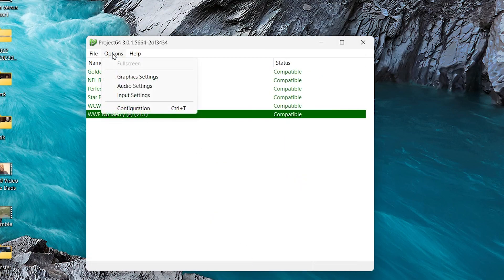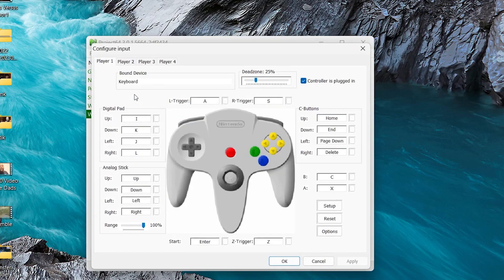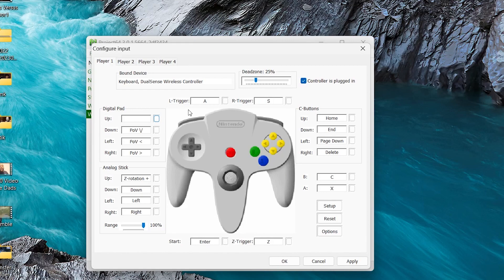Next, go back to Options, and we're going to go to Input Settings because now we've got to set up our controller so we can play these awesome games. Now, once you're on the screen,